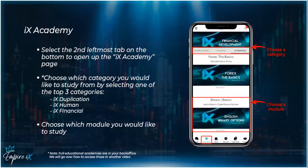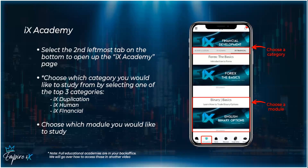The next page is your IX Academy. Select the second leftmost tab on the bottom to open the IX Academy page. You'll see three options at the top: IX Duplication, IX Human, and IX Financial. These are your three categories to select from. For example, clicking IX Financial shows all the modules for forex, crypto, and e-commerce. The full educational academies are in your back office, covered in another video, but here you can watch additional videos from these three categories.